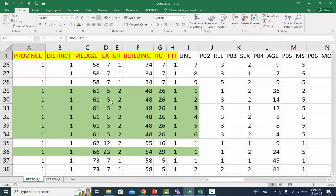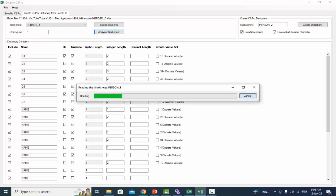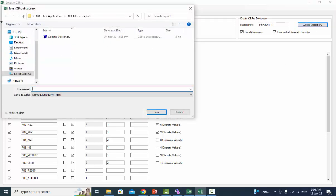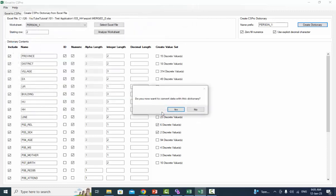The person one sheet has a header. Change the starting row to 2. Click on Analyze Worksheet. Select the first 8 items as ID. Check the checkbox against relationship and sex items to create a value set. Now click on the Create Dictionary button. The tool will validate your selections and then ask you for the file name of the new CS Pro dictionary. Give your dictionary a name and press Save to continue. The message 'Do you now want to convert data with this dictionary?' will appear. If you want to immediately convert your Excel data to CS Pro format, select Yes.